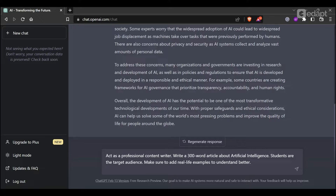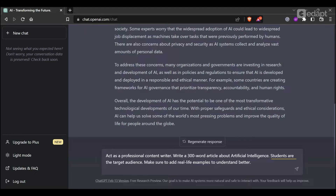I have given the role as a professional content writer. Then I specified the correct word count. The topic is Artificial Intelligence, the target audience is students, and I have included real-life examples in the prompt.